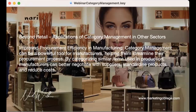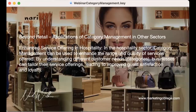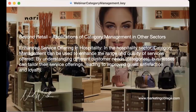If you're in hospitality — hotels, restaurants, that kind of thing — you can use it to enhance the range and quality of services you offer. If you really understand the different customer categories you're serving, you can tailor the service offering, often leading to improved guest satisfaction and loyalty. Category management in the hospitality industry, following real-time data analysis and bundling of products and services to cross-sell and upsell other value, gives customers no reason to go elsewhere.